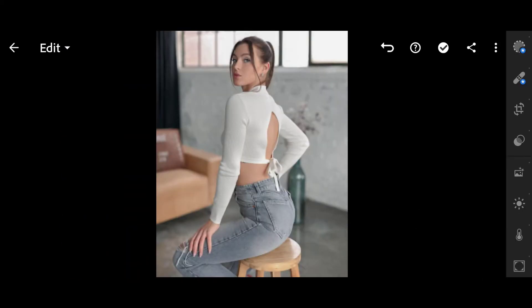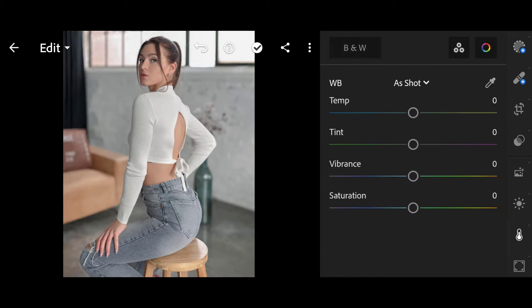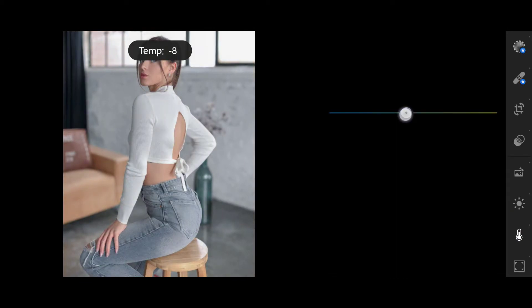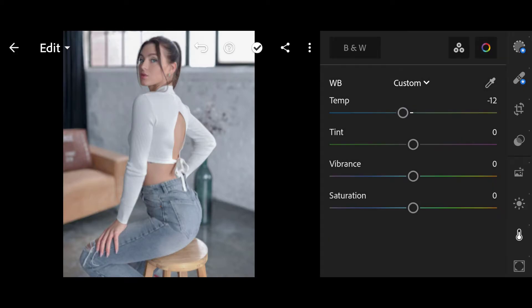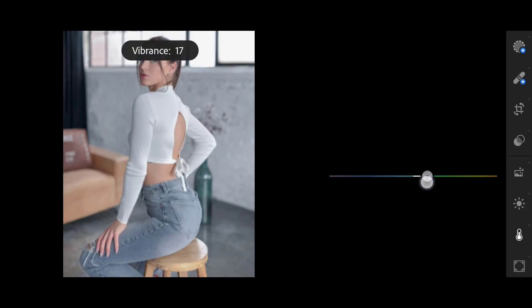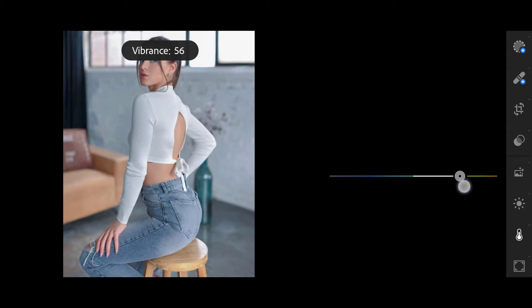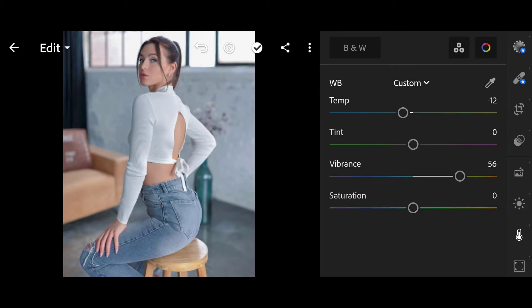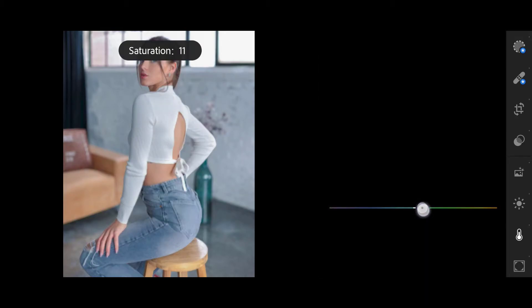Then click on Color. Temperature minus 12, Vibrance 56, Saturation 15.